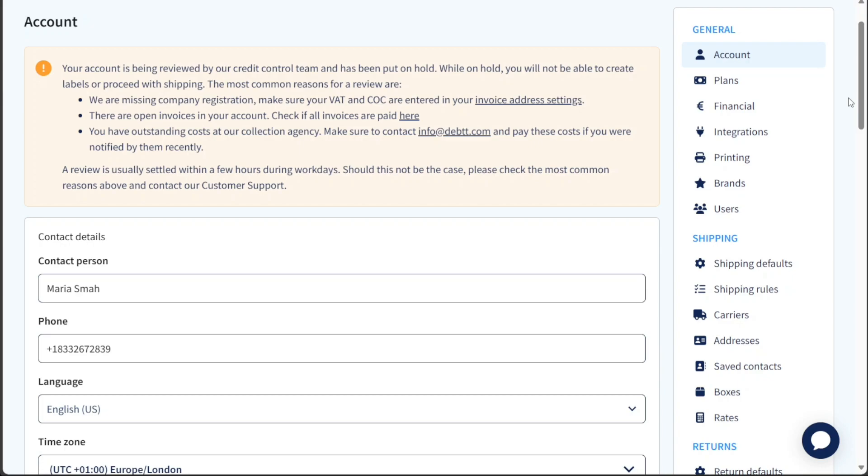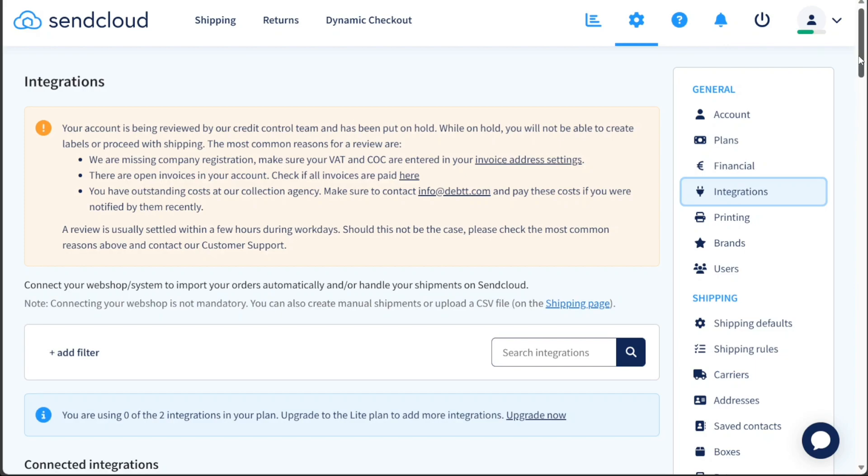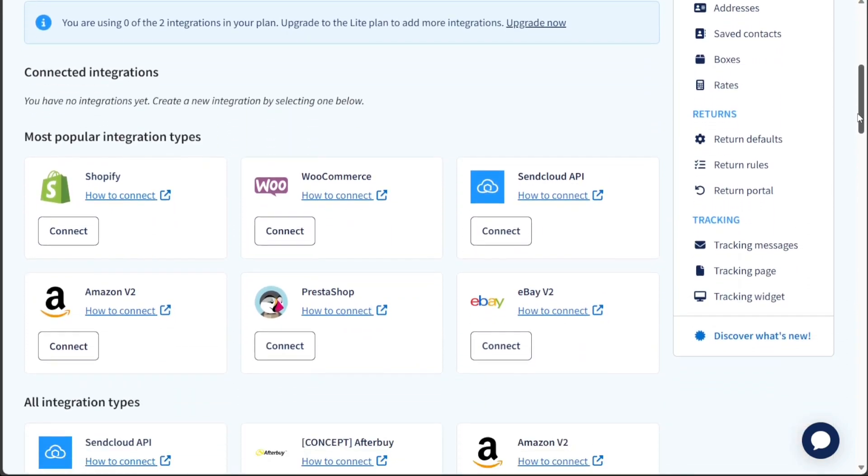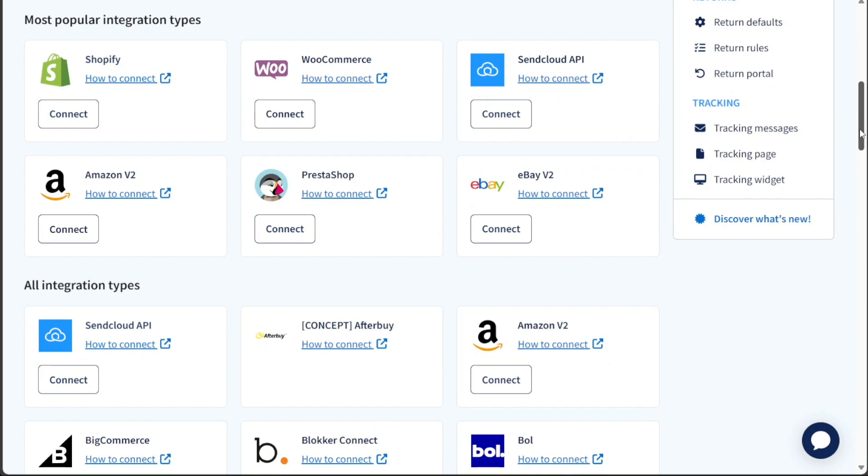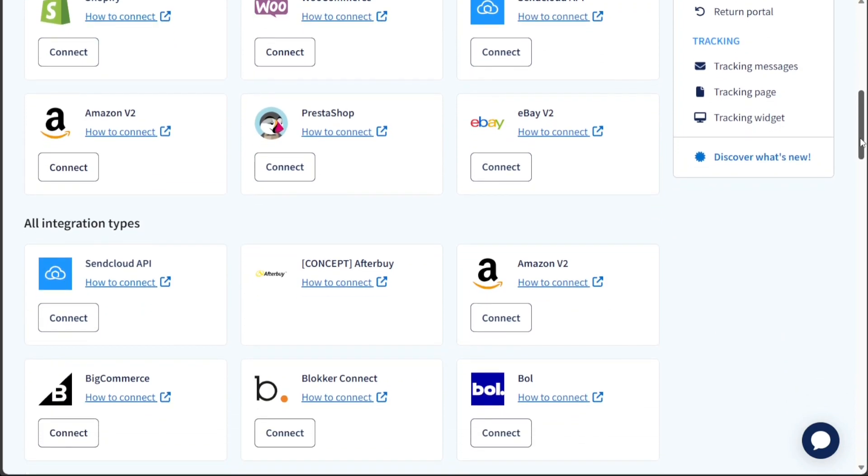Within the Settings page, locate and select the Integration option from the right side menu. By clicking on Integration, you will be redirected to the Integration page where you'll find a list of different popular integration types available.